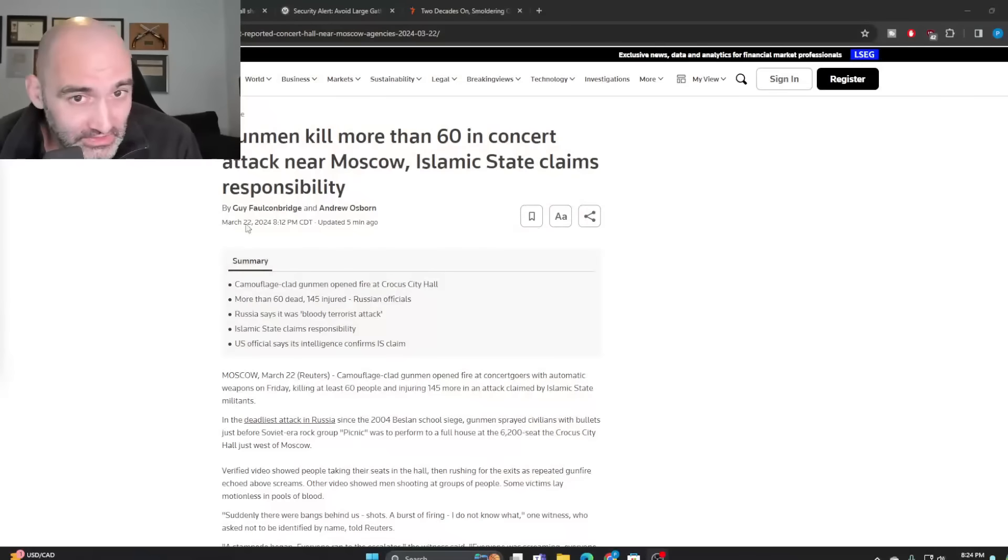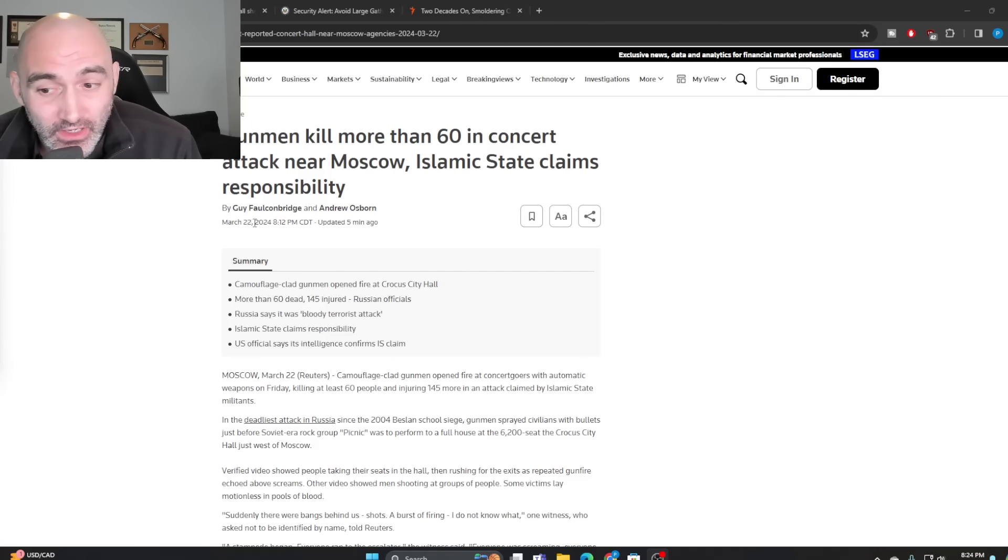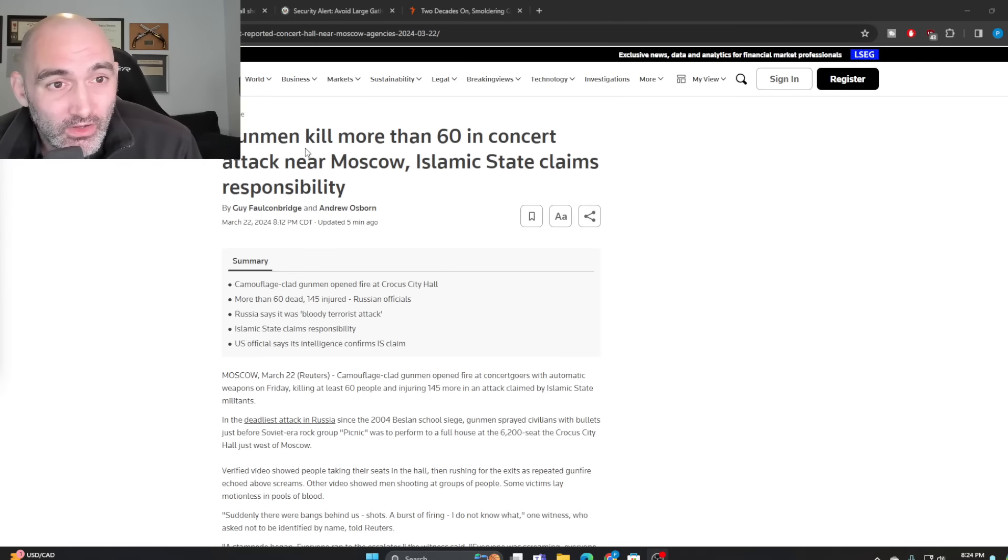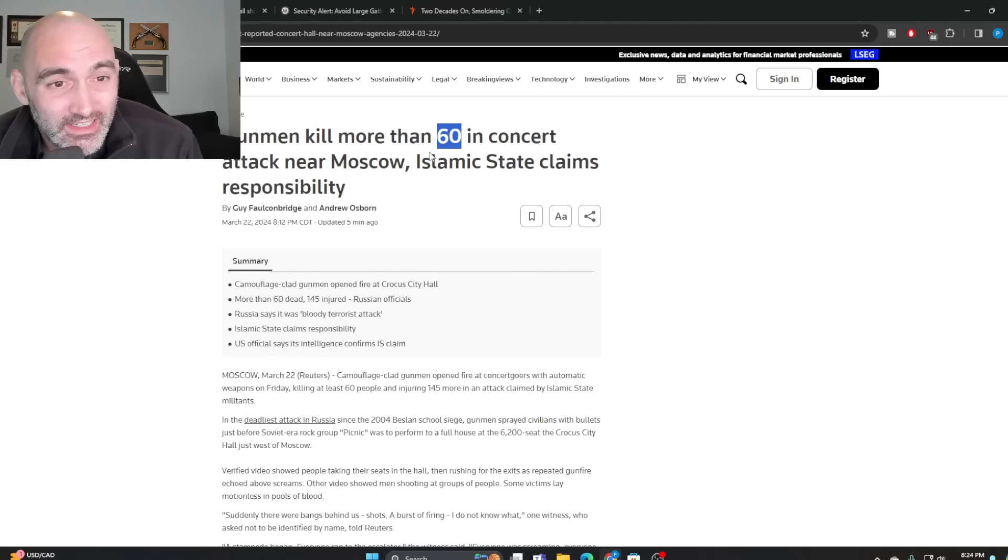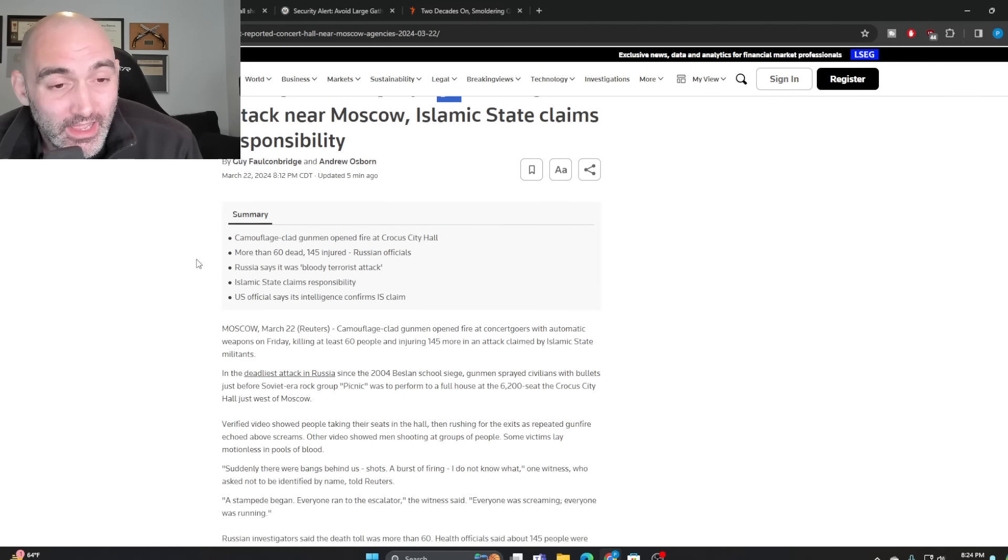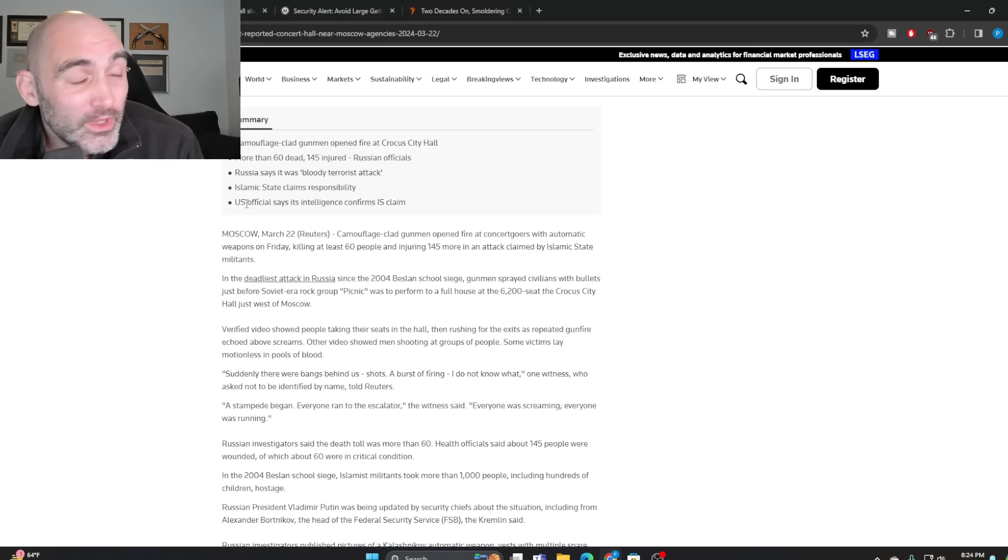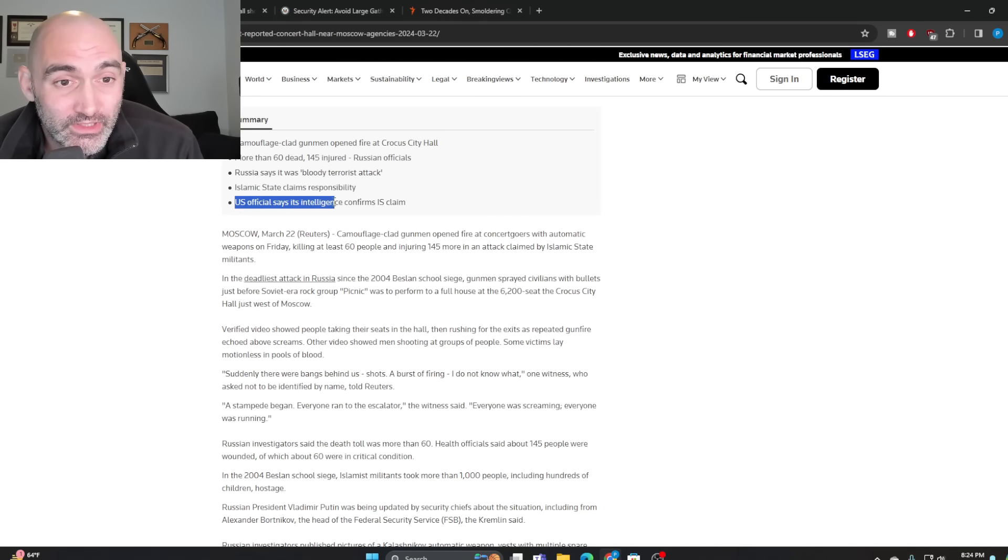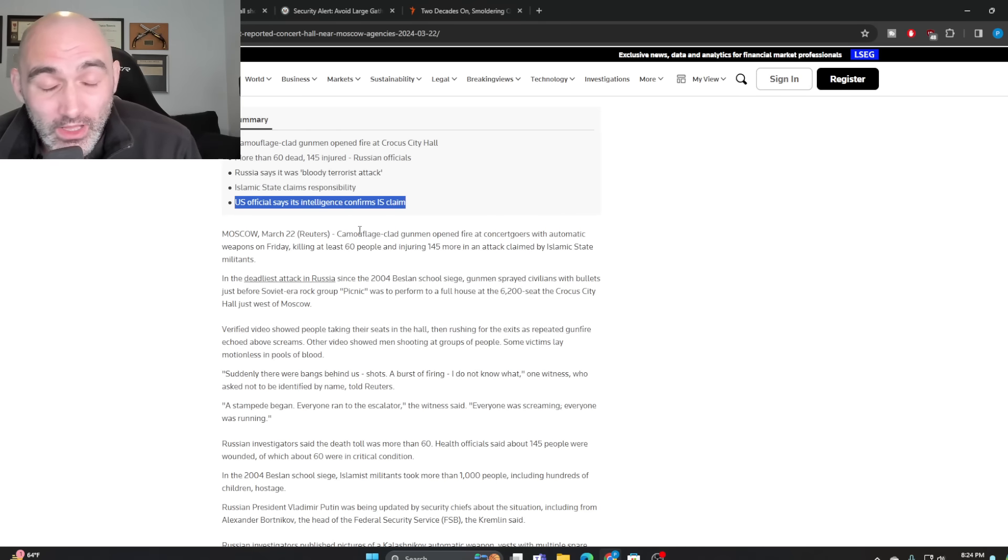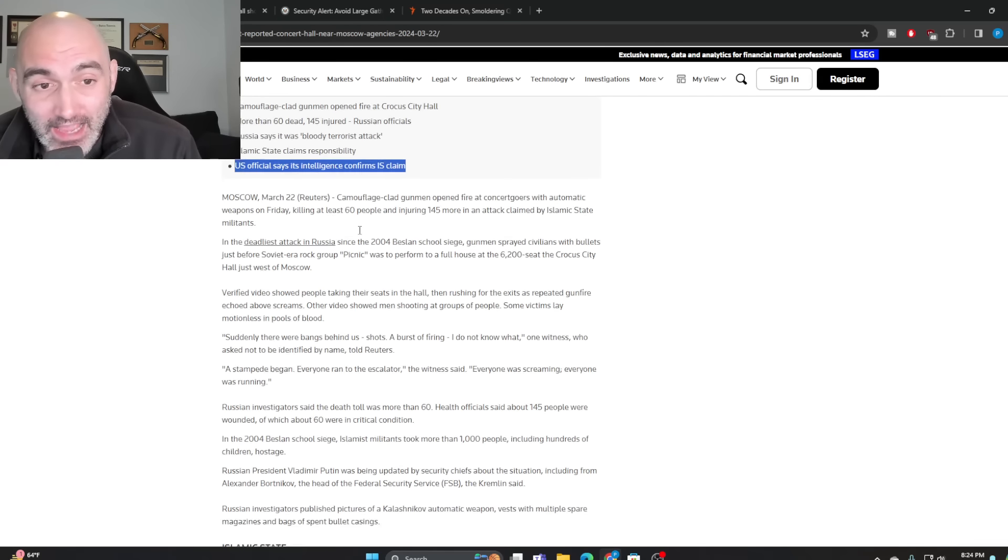So right now, as of just a few minutes ago, Reuters is reporting that more than 60 have been killed in an attack in Moscow and that the Islamic State is claiming responsibility. And we can be relatively confident that this is true because U.S. officials are also saying their intelligence validates that this was an ISIS-governed attack.